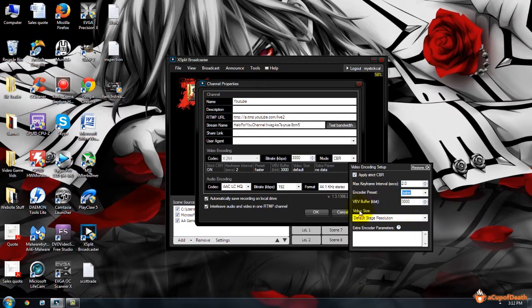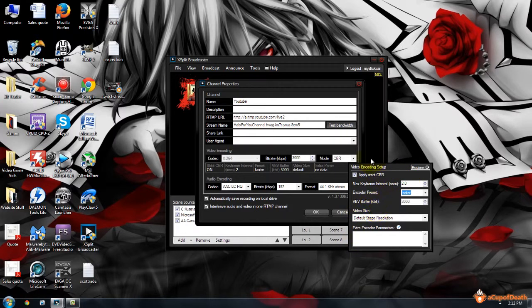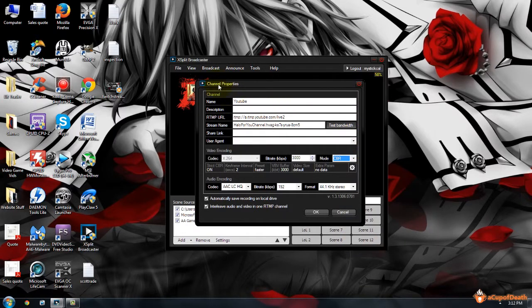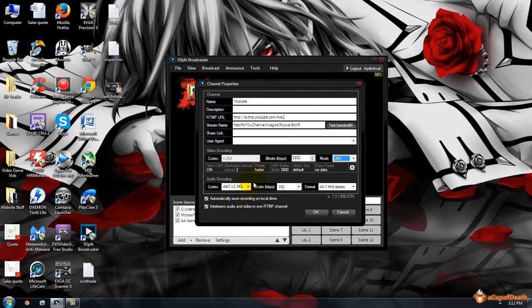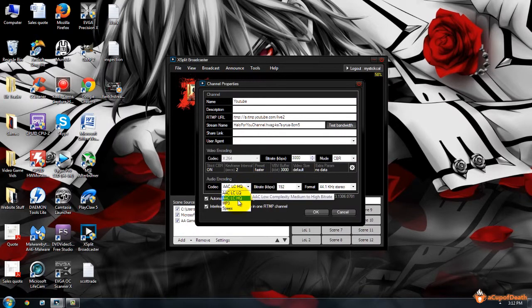Video size: you can leave a default stage resolution. For the audio, you want the AAC Low Complexity Medium to High Bitrate, which is the AAC LCHQ.